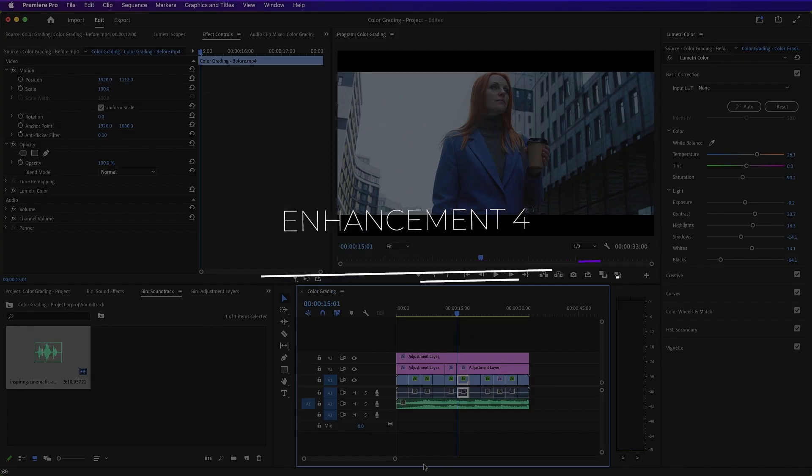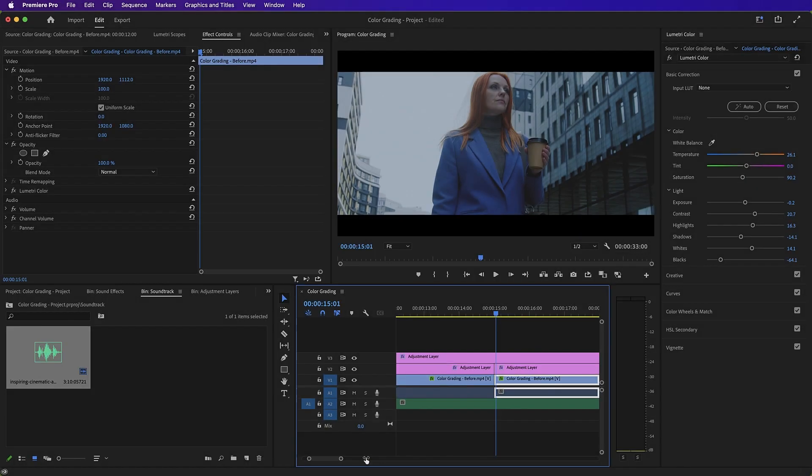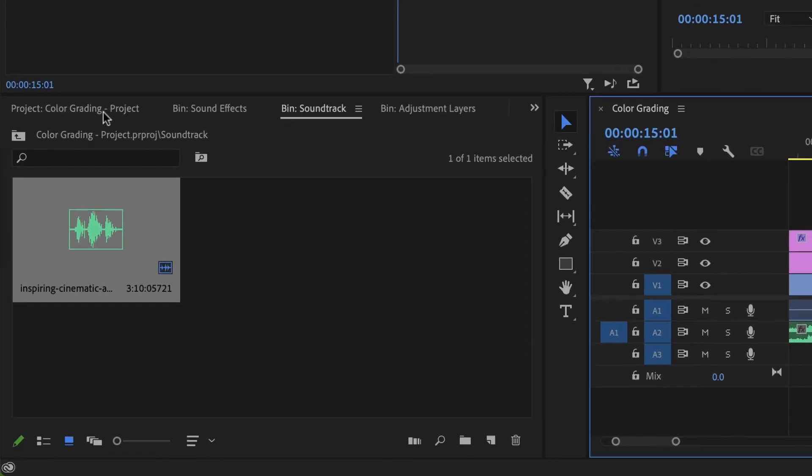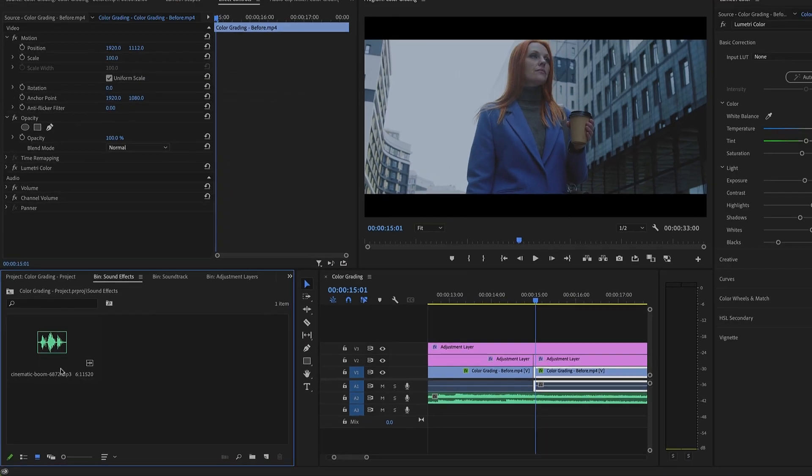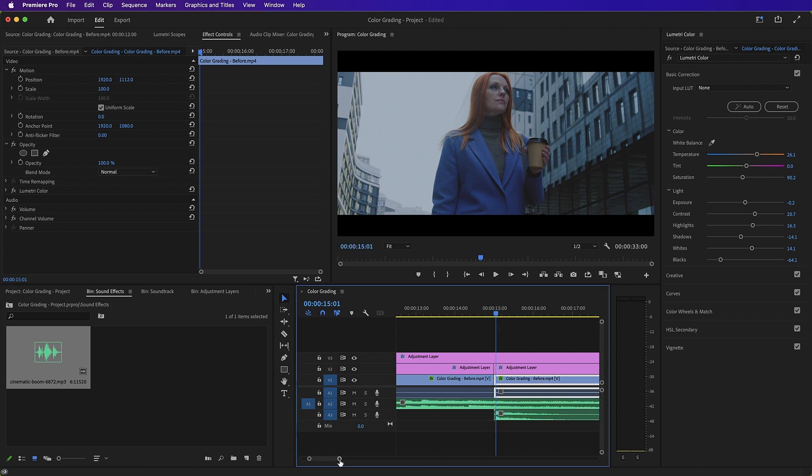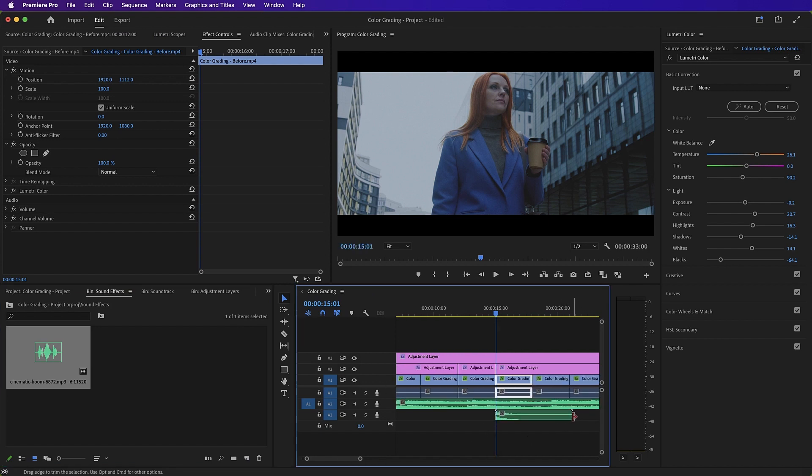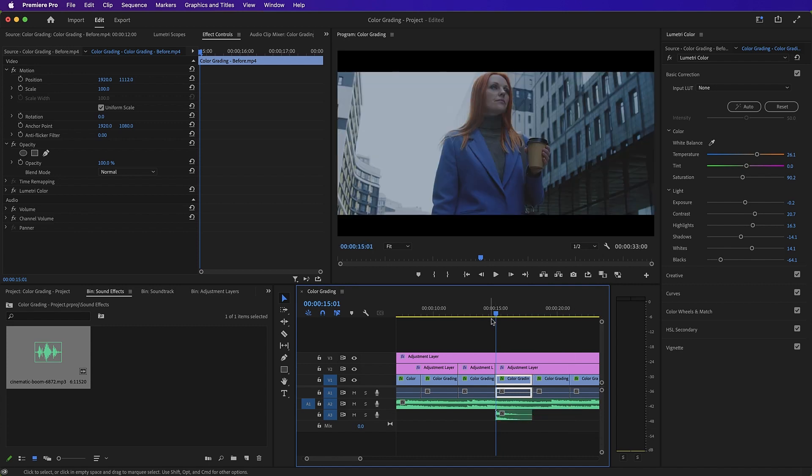Enhancement 4. Add a sound effect. So as the mood of our sequence changes, we can add a sound effect to enhance this change. So we'll drag and drop our sound effect in here. And as you can hear, it really punctuates that change in mood.